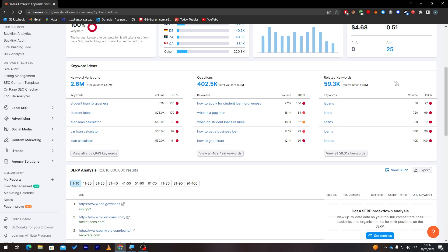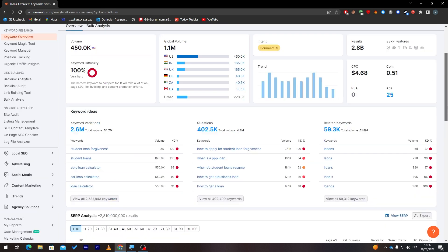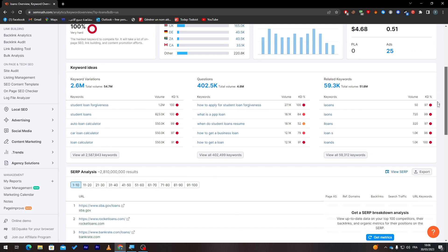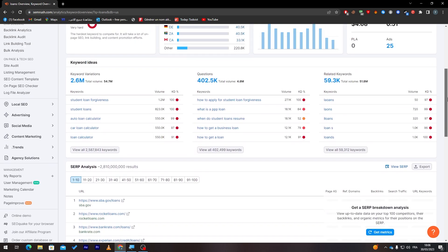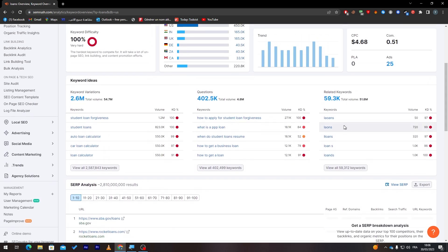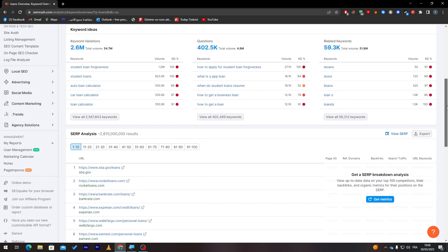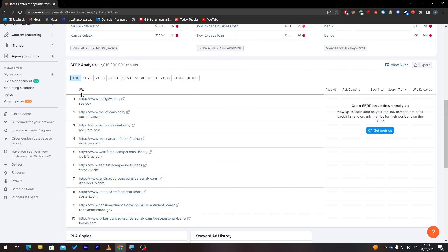Here are some related keywords. For example, people might write this keyword that you have searched for, which is 'loans', in a wrong way. For example, L-A-O-A-N-S, which is wrong, but people search for it by mistake. So these are some related keywords that similarly look like it.